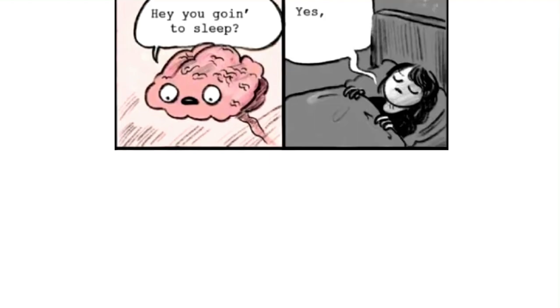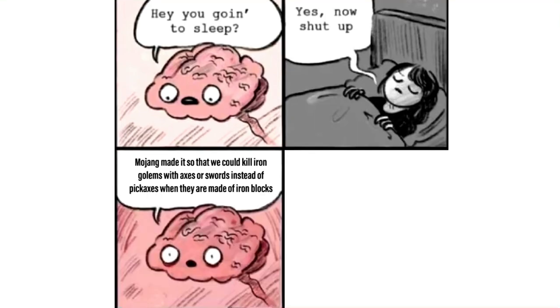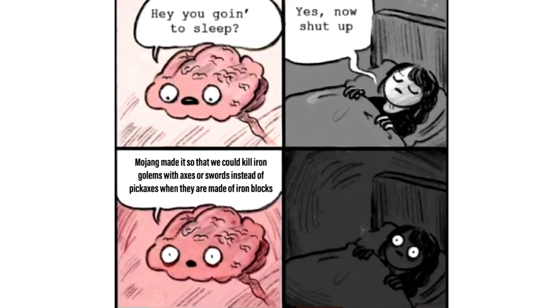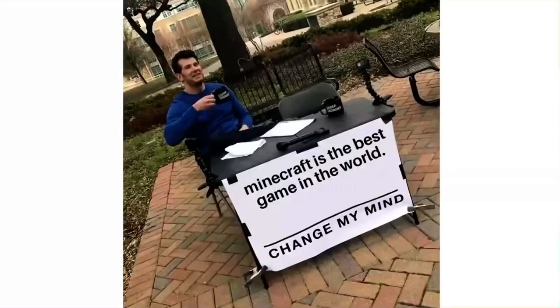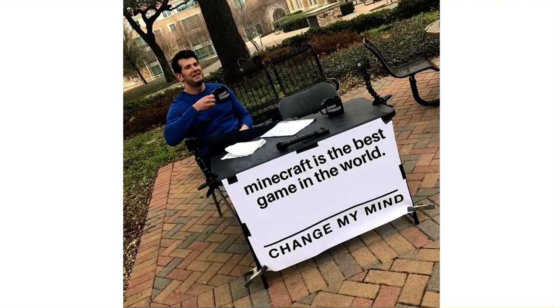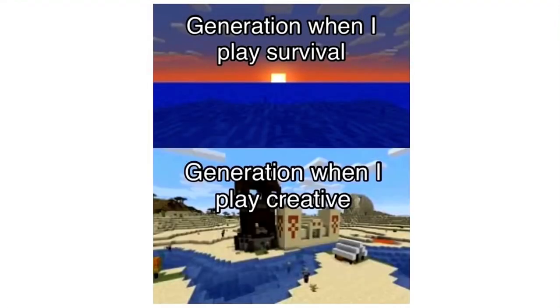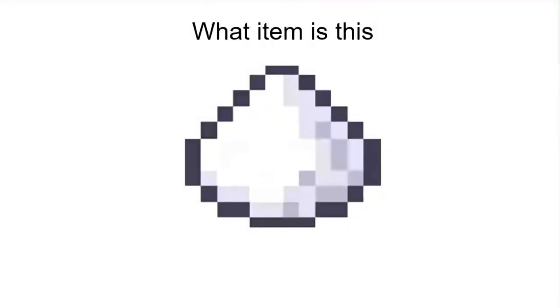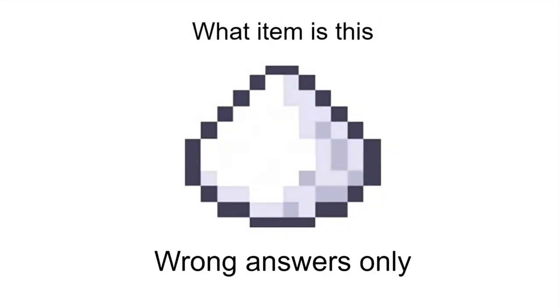Hey, you going to sleep? Yes, now shut up. Mojang made it so that we could kill iron golems with axes or swords instead of pickaxes when they are made of iron blocks. Minecraft is the best game in the world. Change my mind. Generation when I play survival. Generation when I play creative. What item is this? Wrong answers only.